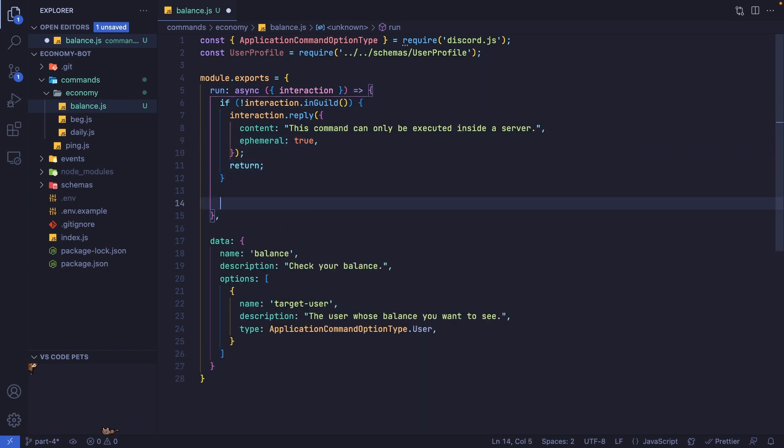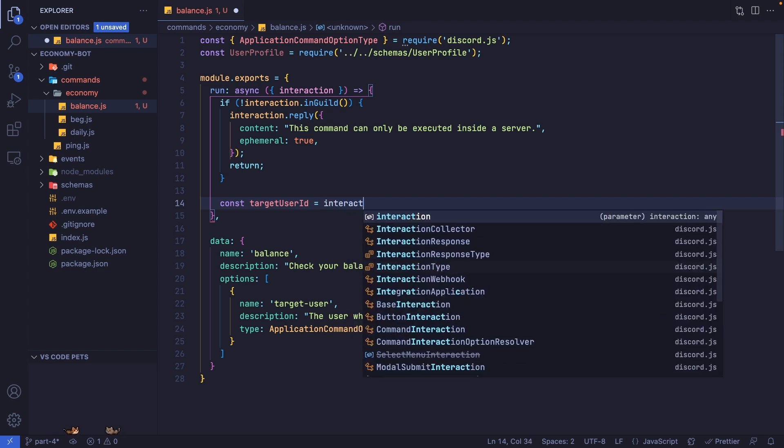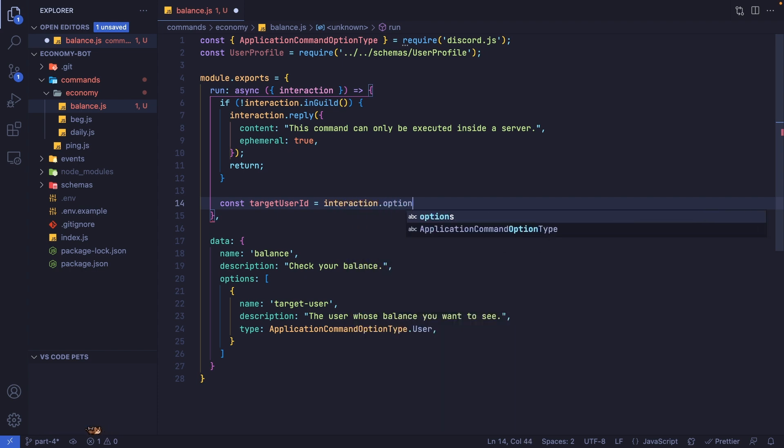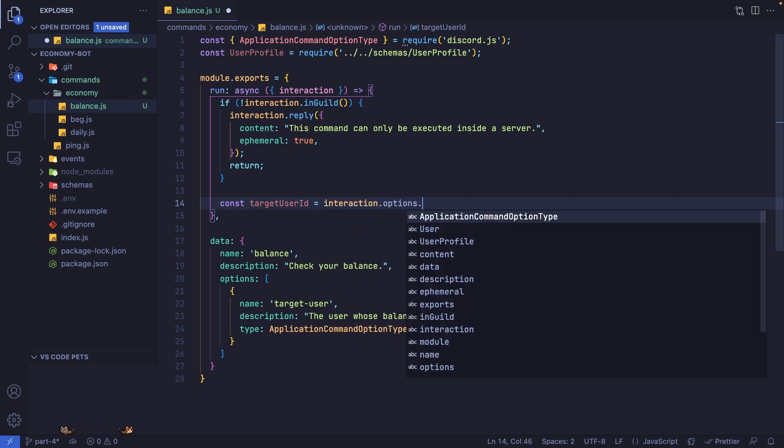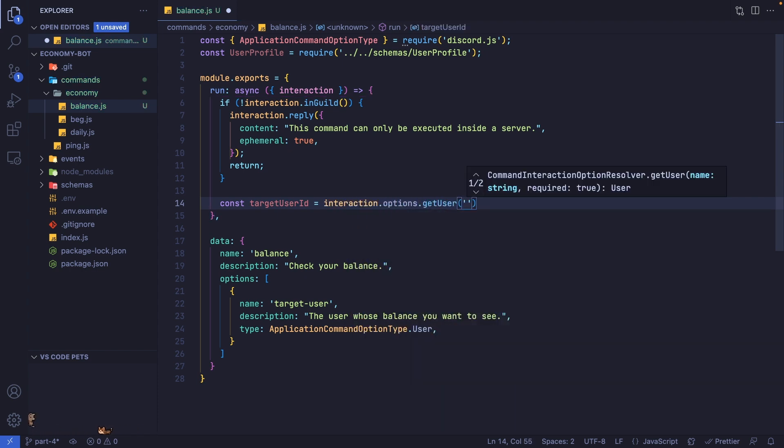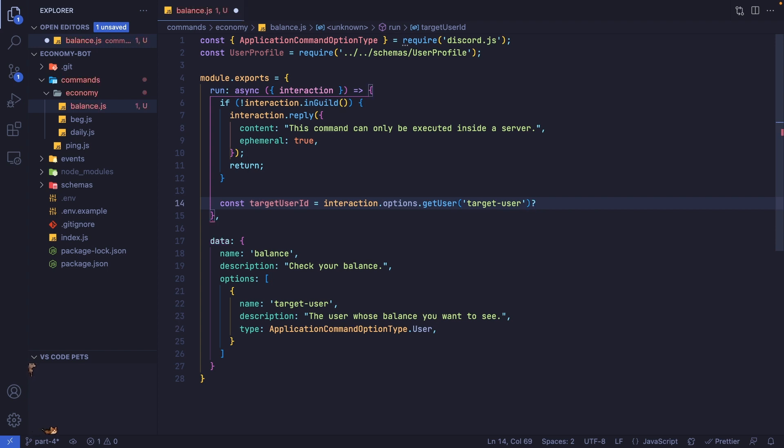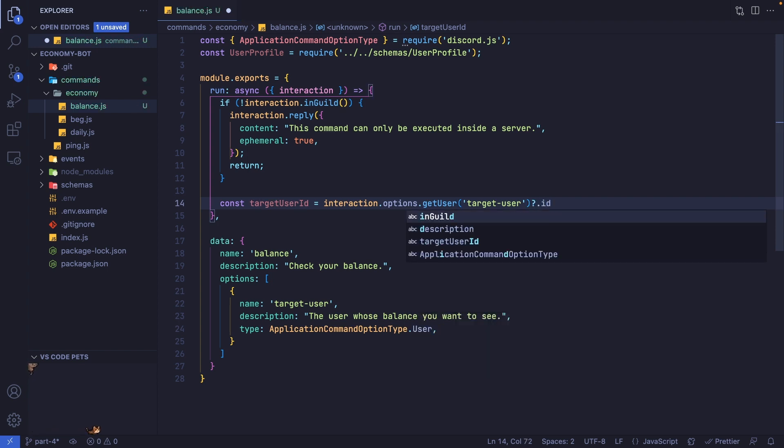Now we want to get the user ID of whose balance we want to check. This can either be the person running the command or the person who was mentioned. I'm going to say const targetUserId and set this to interaction.options.getUser, and this user is going to be from this option. This may or may not exist, so let's add optional chaining .id.